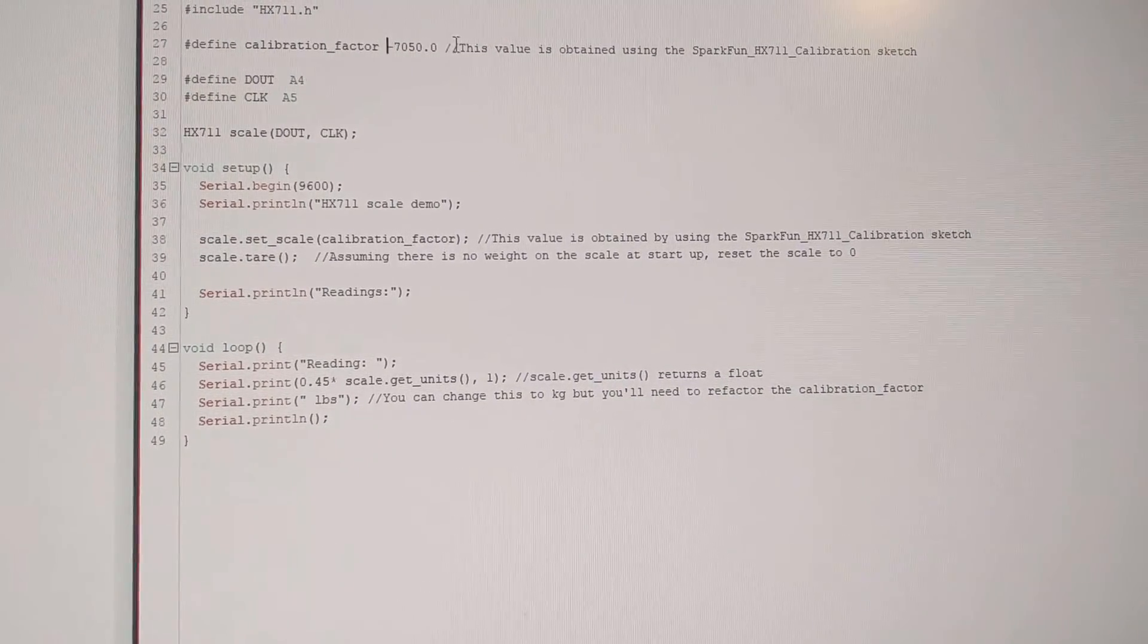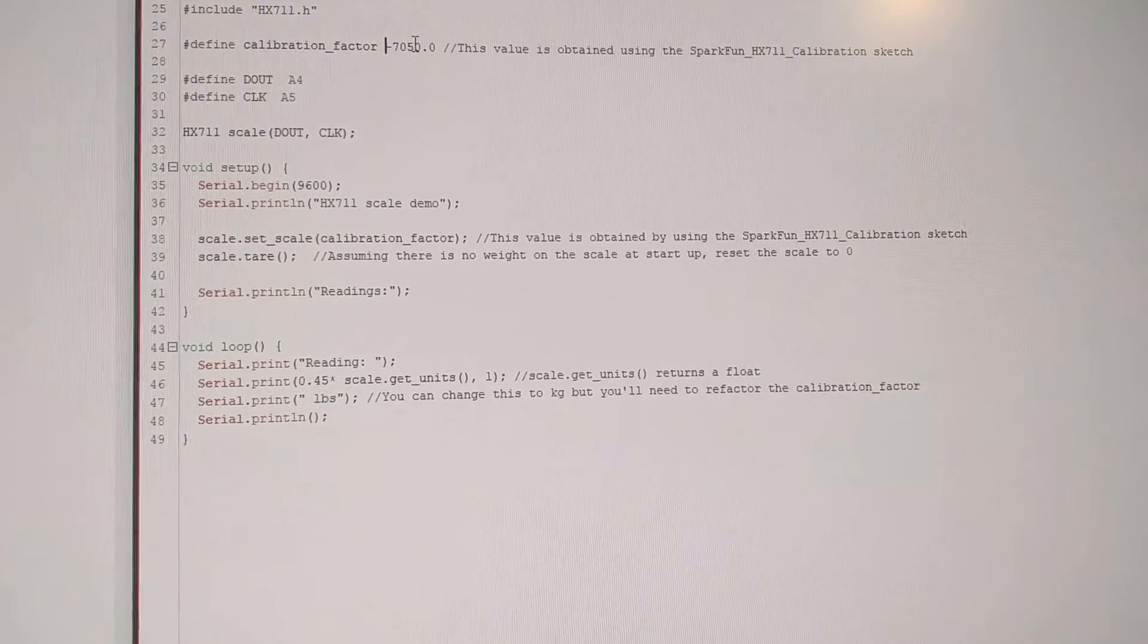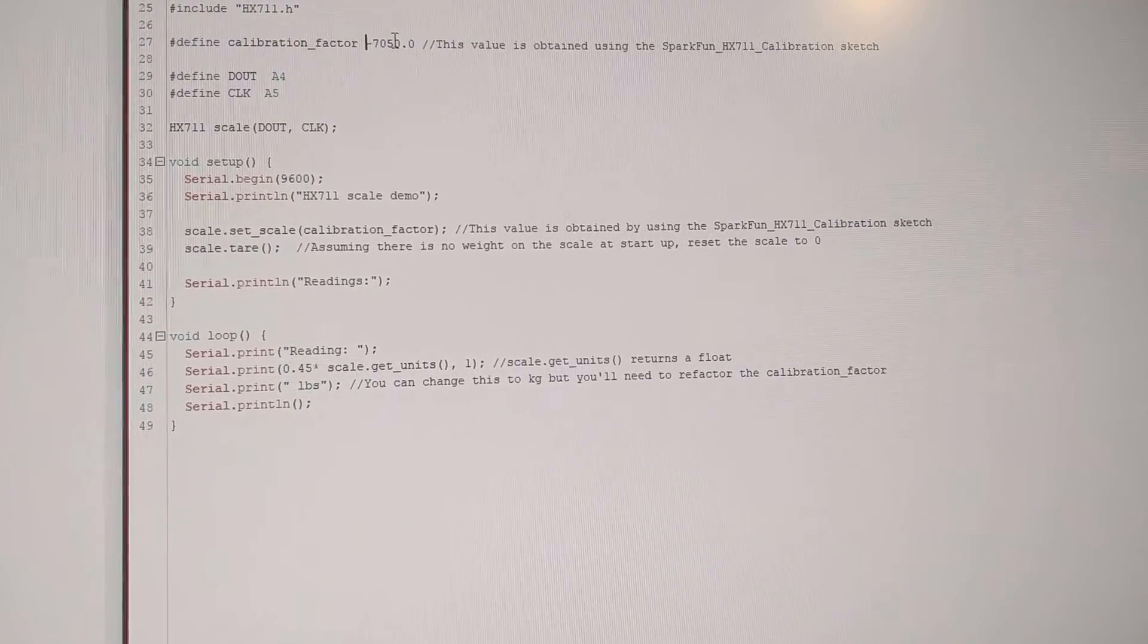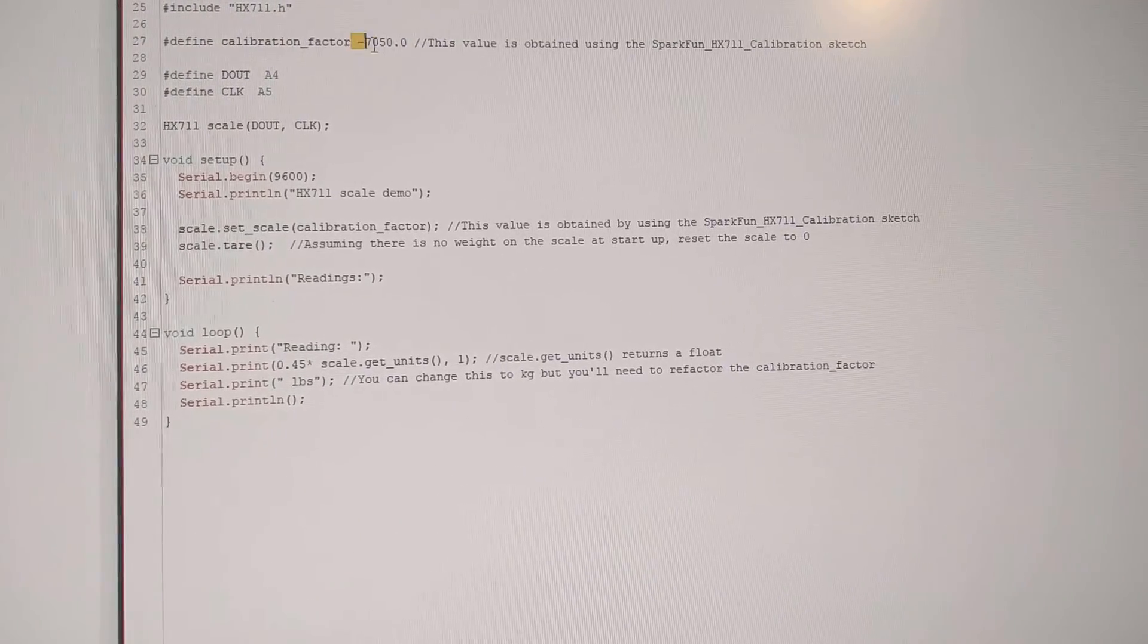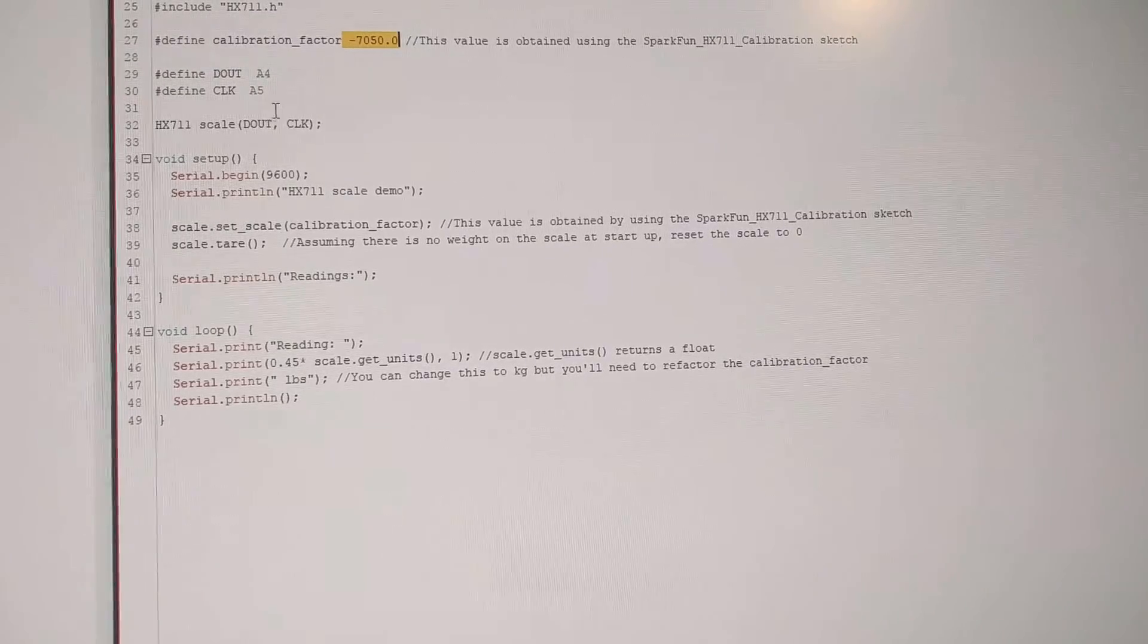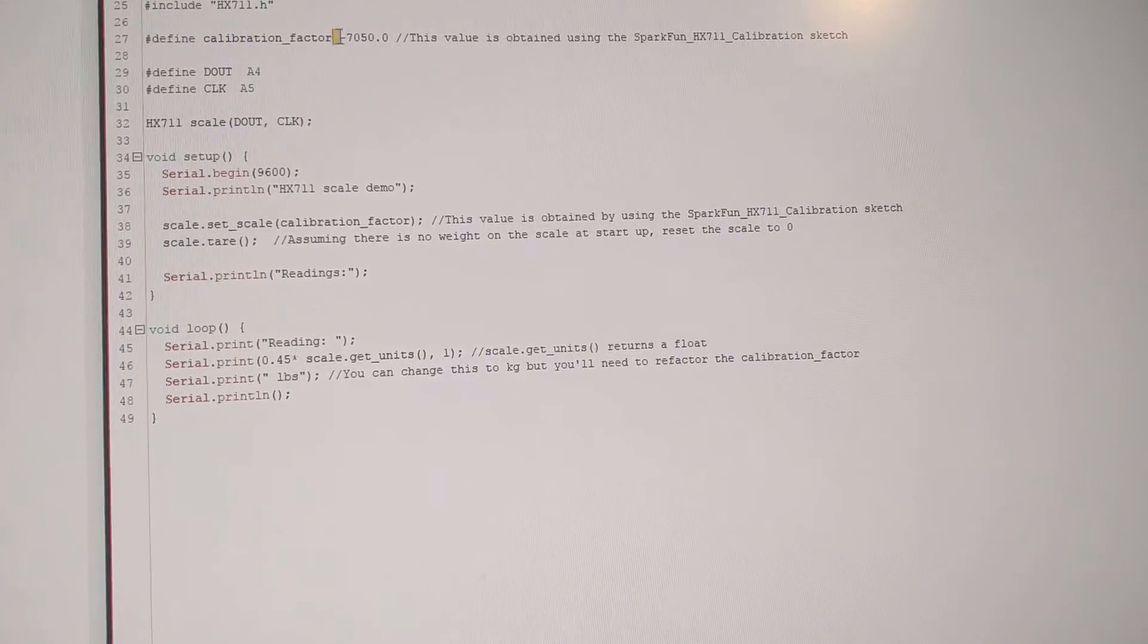Calibration factor you can find in another sketch. You can actually figure that out for your exact load cell. But I find this number is always quite accurate.